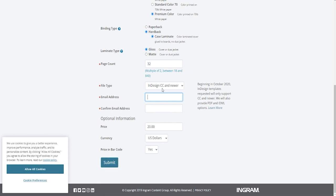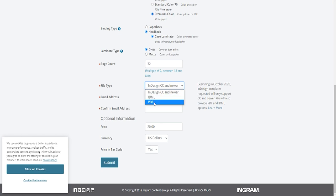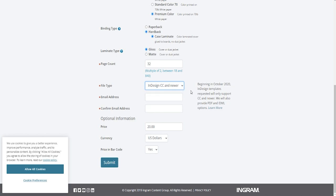For file type we are going to click InDesign. IDML is for programs such as Affinity Publisher, and a PDF is for other programs as well. But we are going to be looking at InDesign right now. I'm going to be showing you two ways to create your cover: one is a cheat way that will get you what you need but isn't recommended, and the other is the correct way. Let's click Submit.